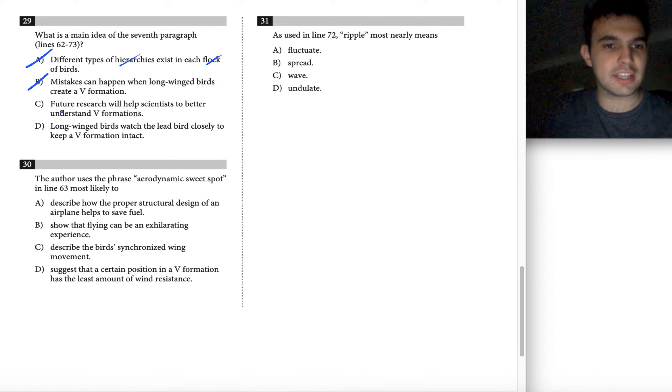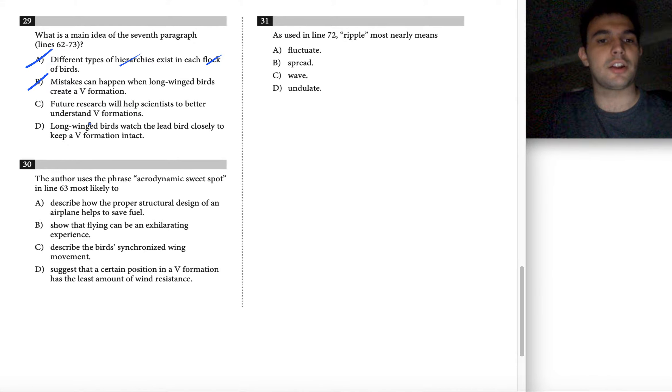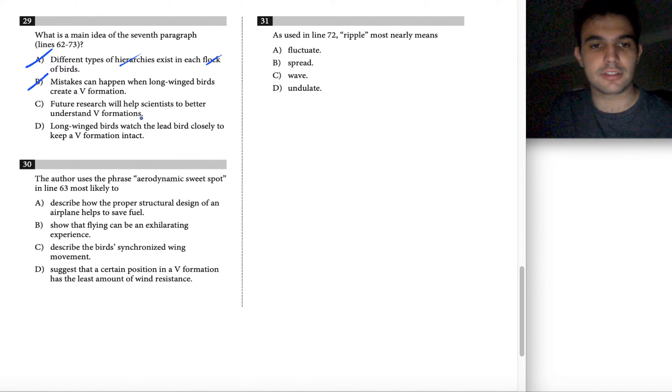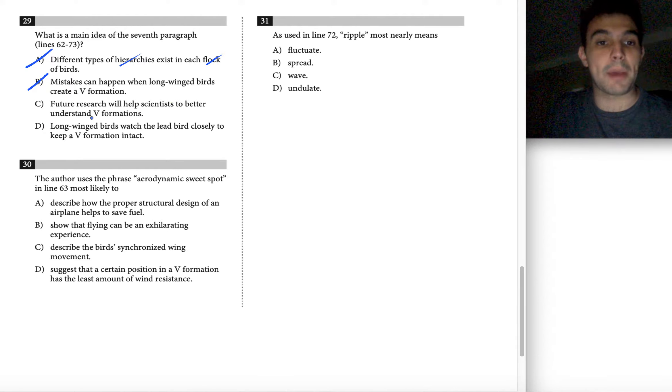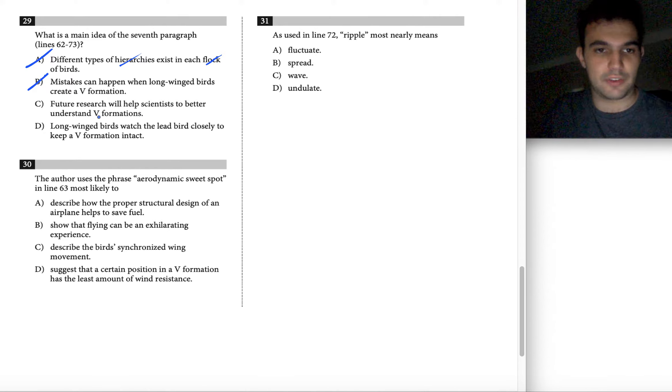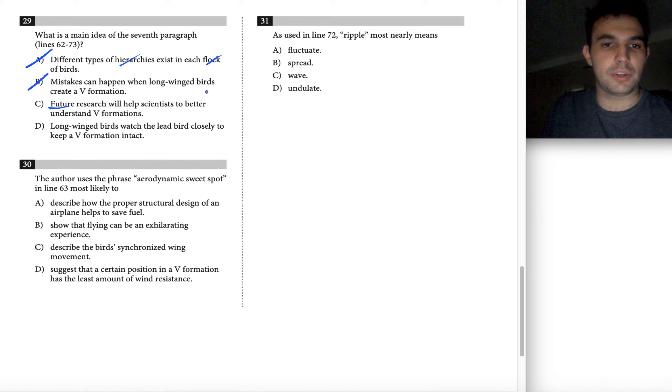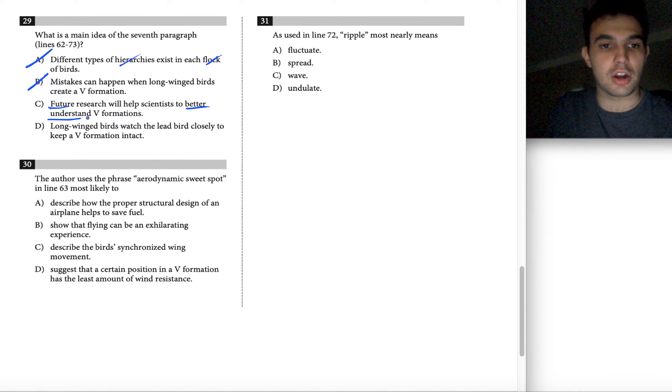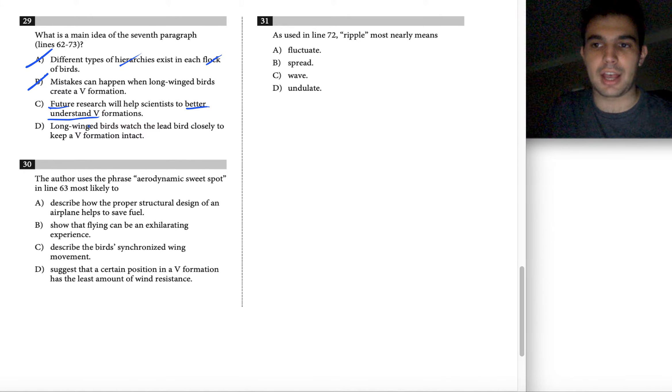Choice C reads: future research will help scientists to better understand V formations. This one I like. It's saying that we need to better understand these V formations and that there's future research to be conducted, which are our two key items when looking back at our main idea.